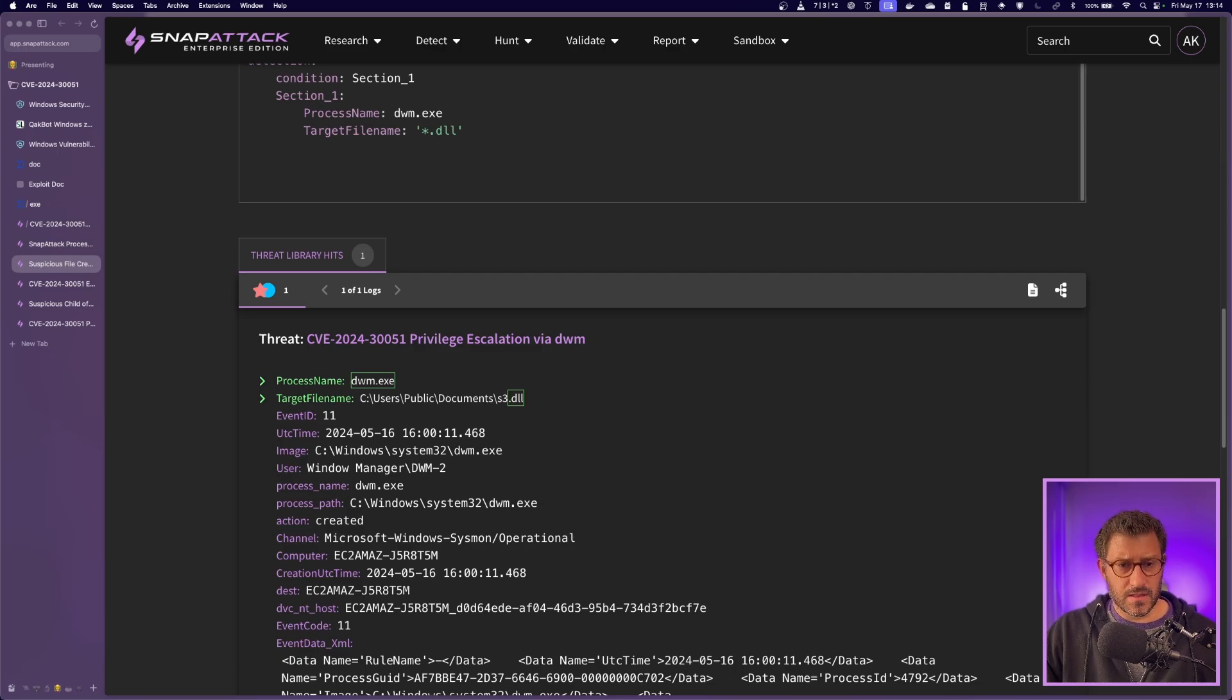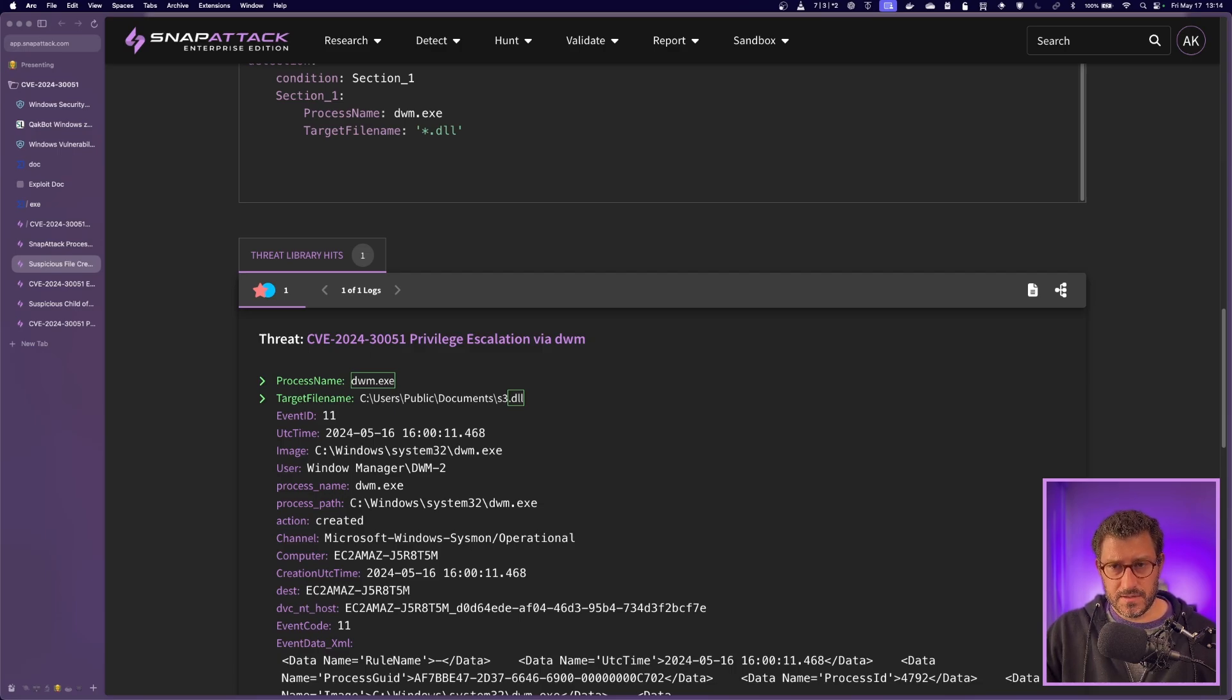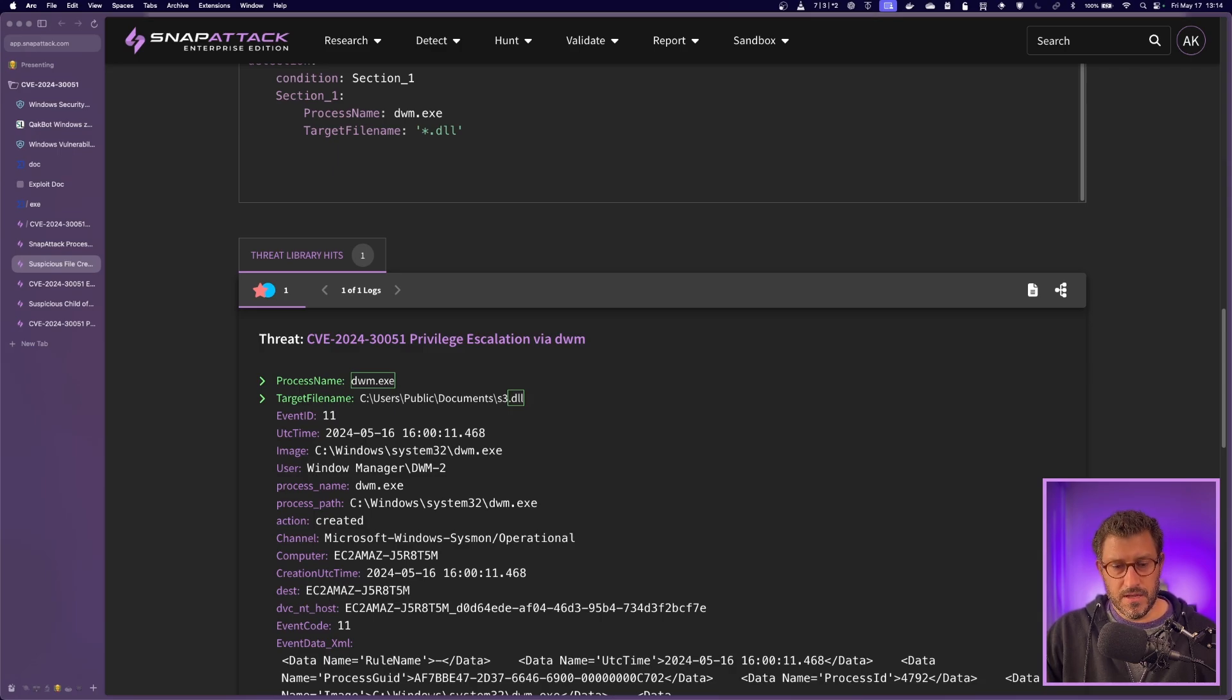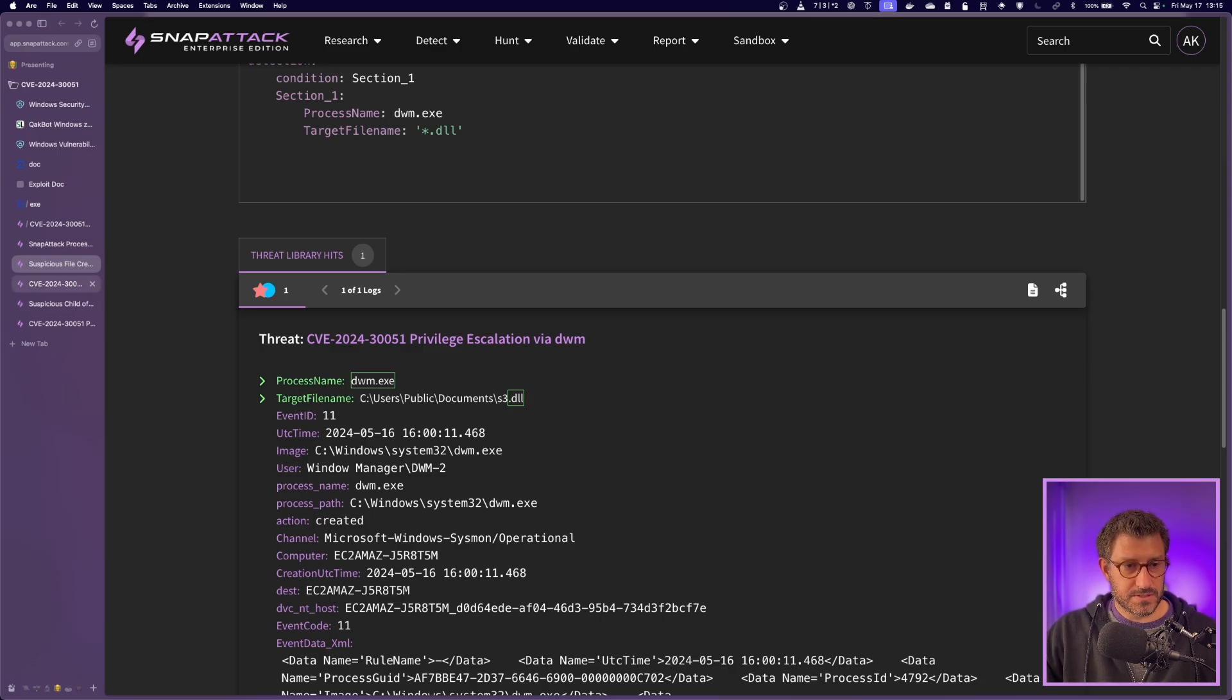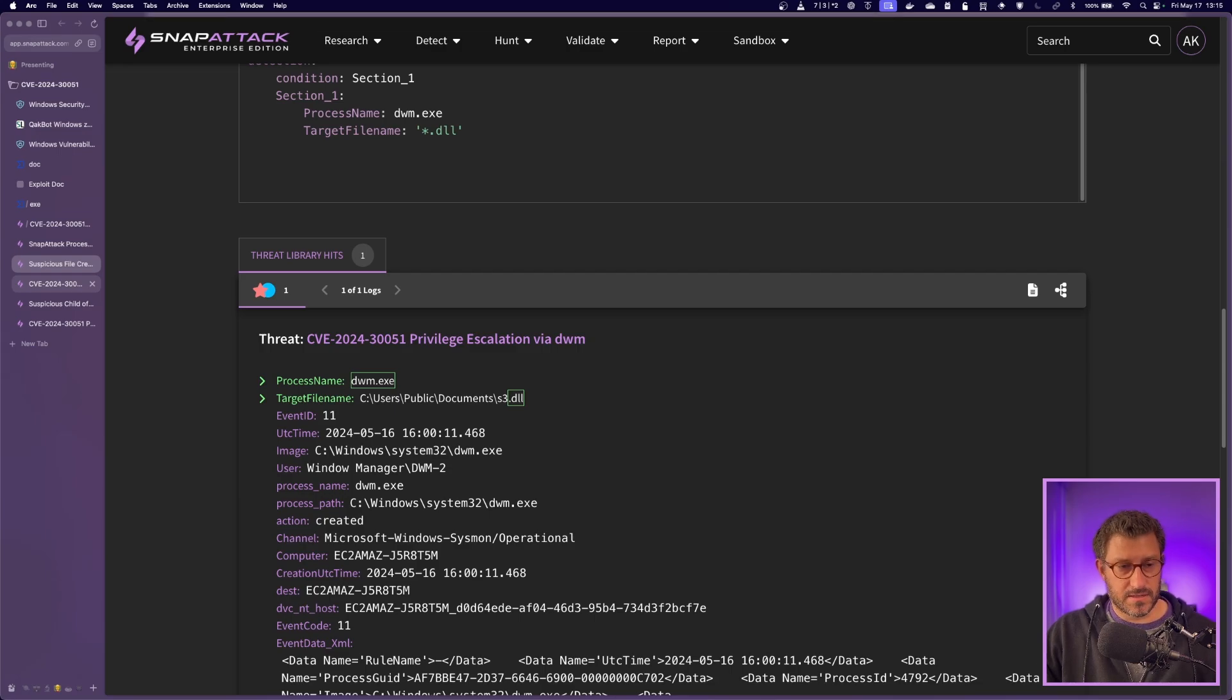And when you look at the logs for this, there were several times that spawned DLLs. There were S1, S2, S3. So definitely something suspicious that can be helpful for hunting in the environment.